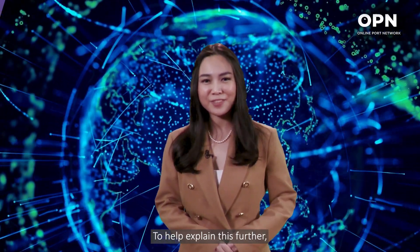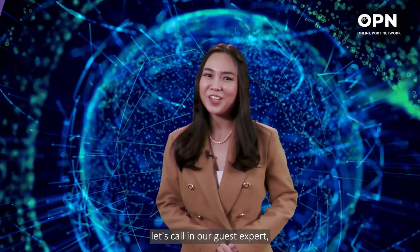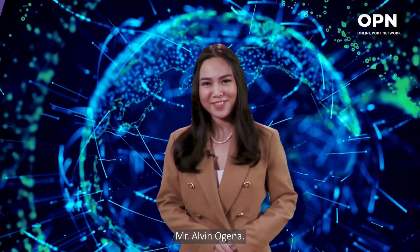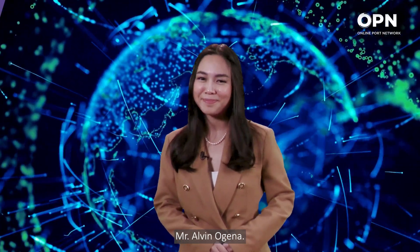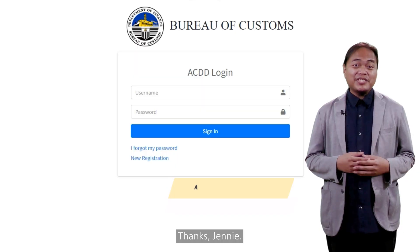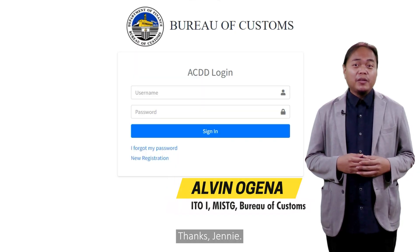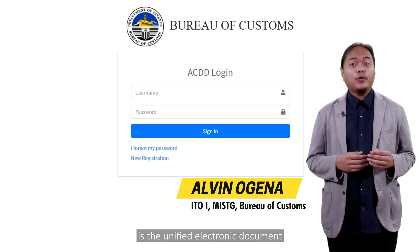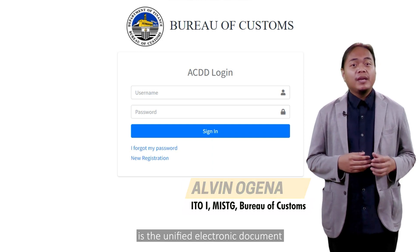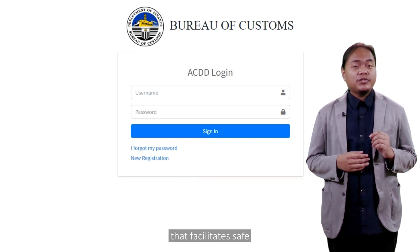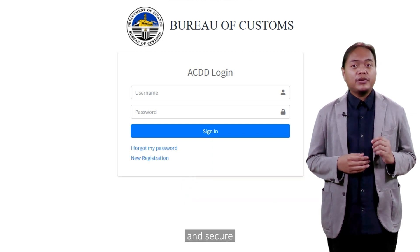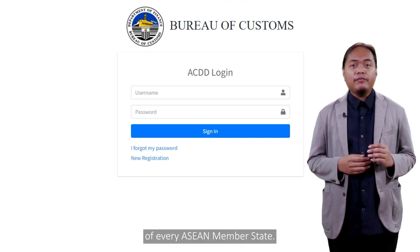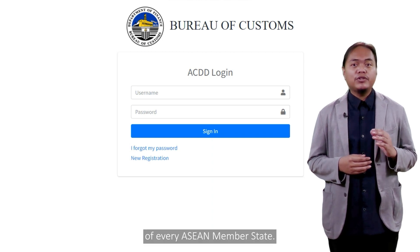To help explain this further, let's call on our guest expert, Mr. Alvin Ohena. Thanks, Jenny. To recall, the ACDD is the unified electronic document that facilitates safe and secure trade across borders of every ASEAN member state.